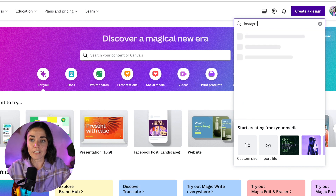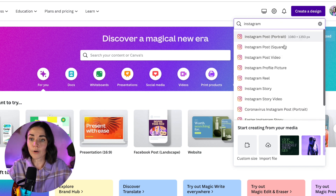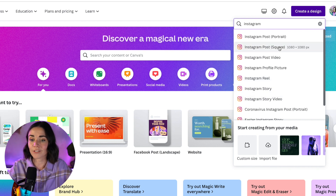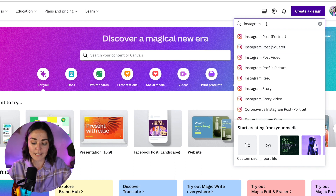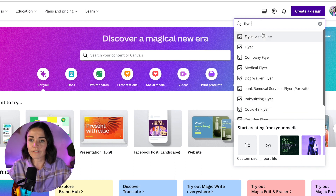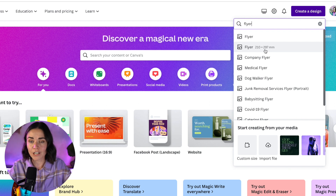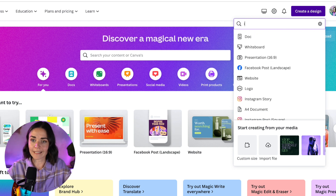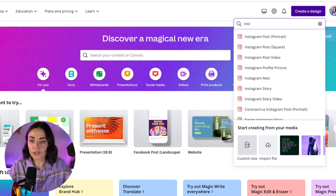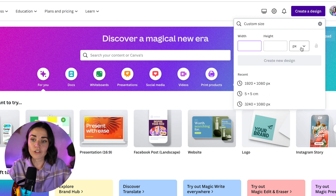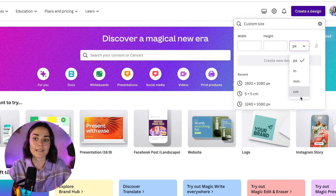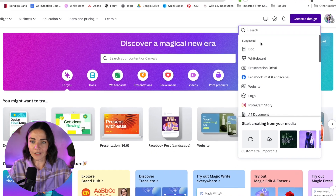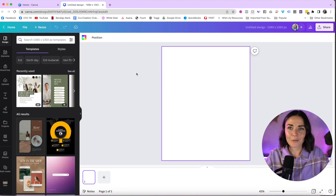Whether you're creating a social media post, a logo, or a poster, you write it in here. Click on 'Create a Design' and you can search anything you want. If I want to do an Instagram post, I type in 'Instagram' and it shows post sizes, reels, stories, and more. You can also search 'flyer' to see different flyer options with measurements, or type in 'A4'. You can also use custom sizing to type in your own dimensions — pixels, millimeters, centimeters, or inches.